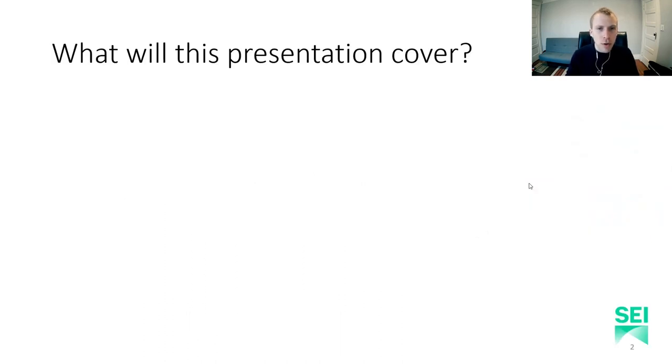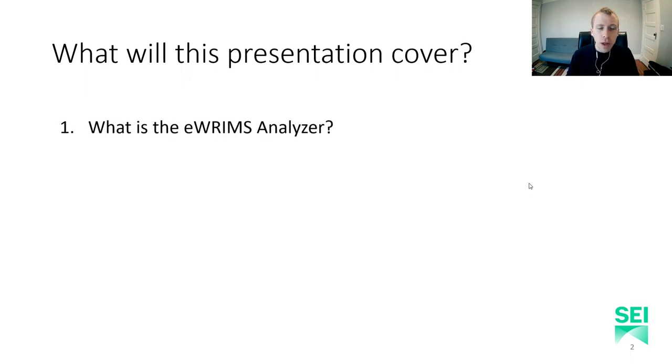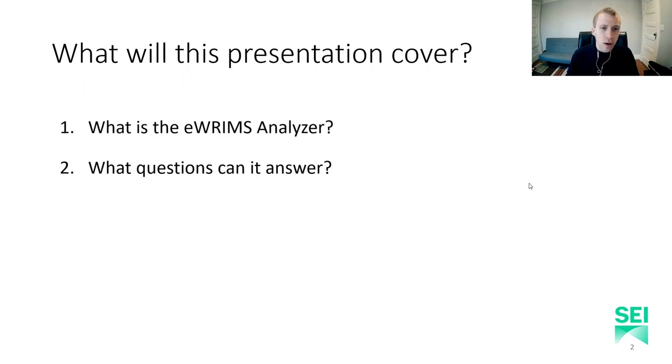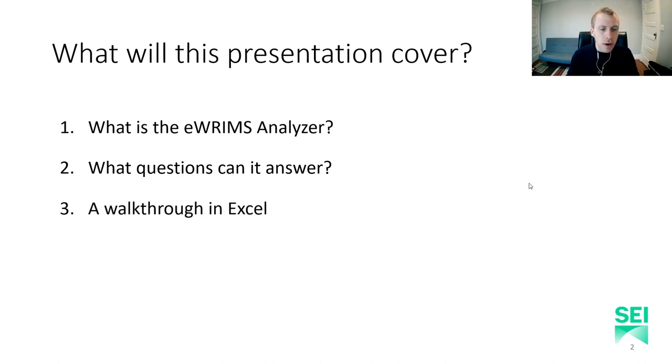In this presentation, I'll be talking about what is the eWRIMS Analyzer, what kinds of questions can it answer, and then I'll be giving a walkthrough tour in Excel.